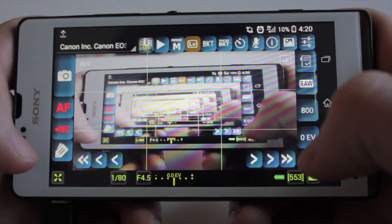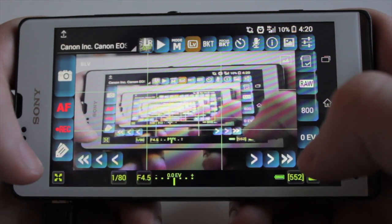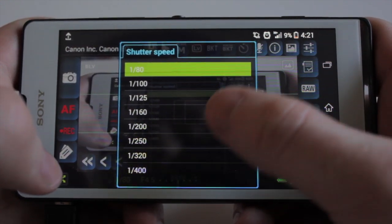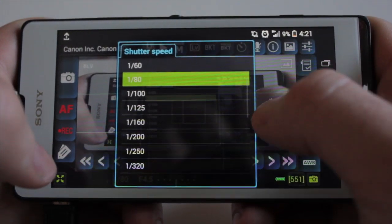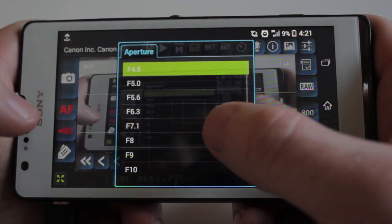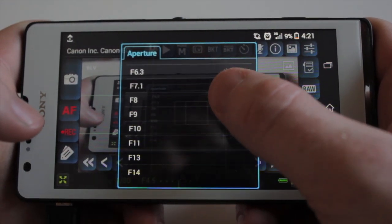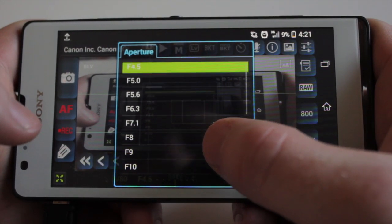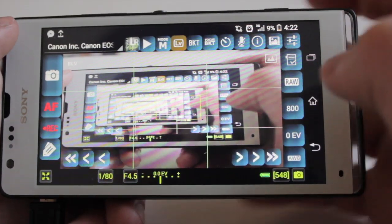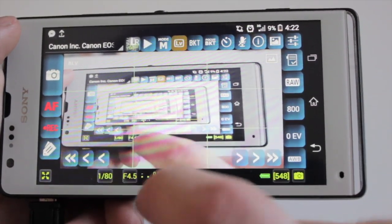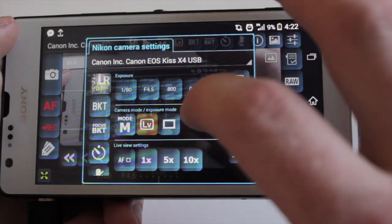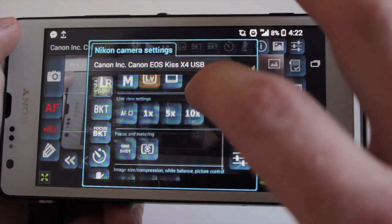Next up we have shutter speed — you can scroll and pick the shutter speed you want and then hit that. Then your F-stop or aperture, so you can choose what you want over there. Next up this button I'm not quite sure what it does, but this is for Nikon camera settings.